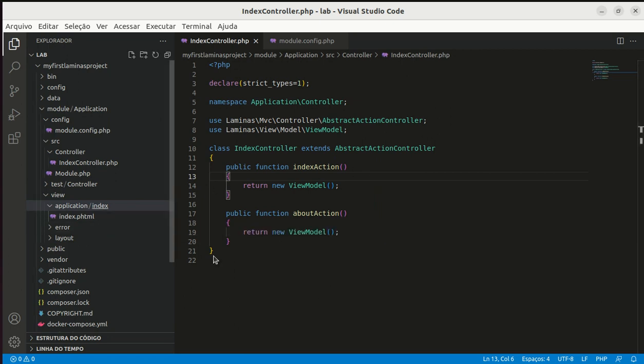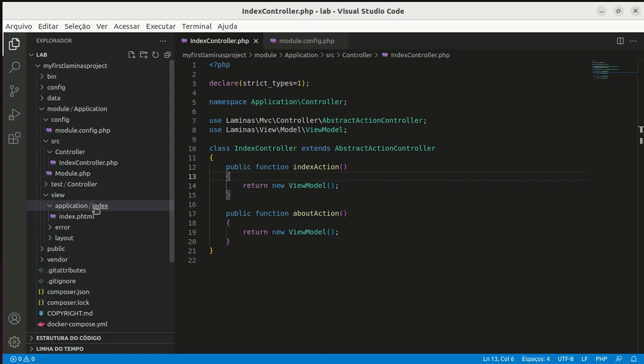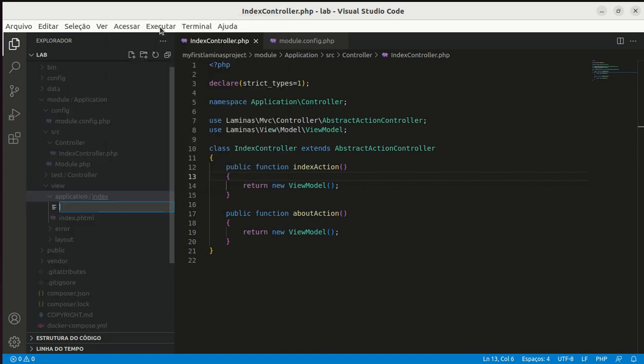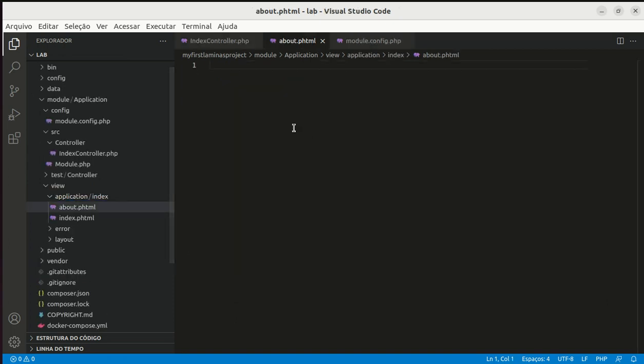Then for about action method we need an about.phtml file. I'll create here new file, about.phtml.